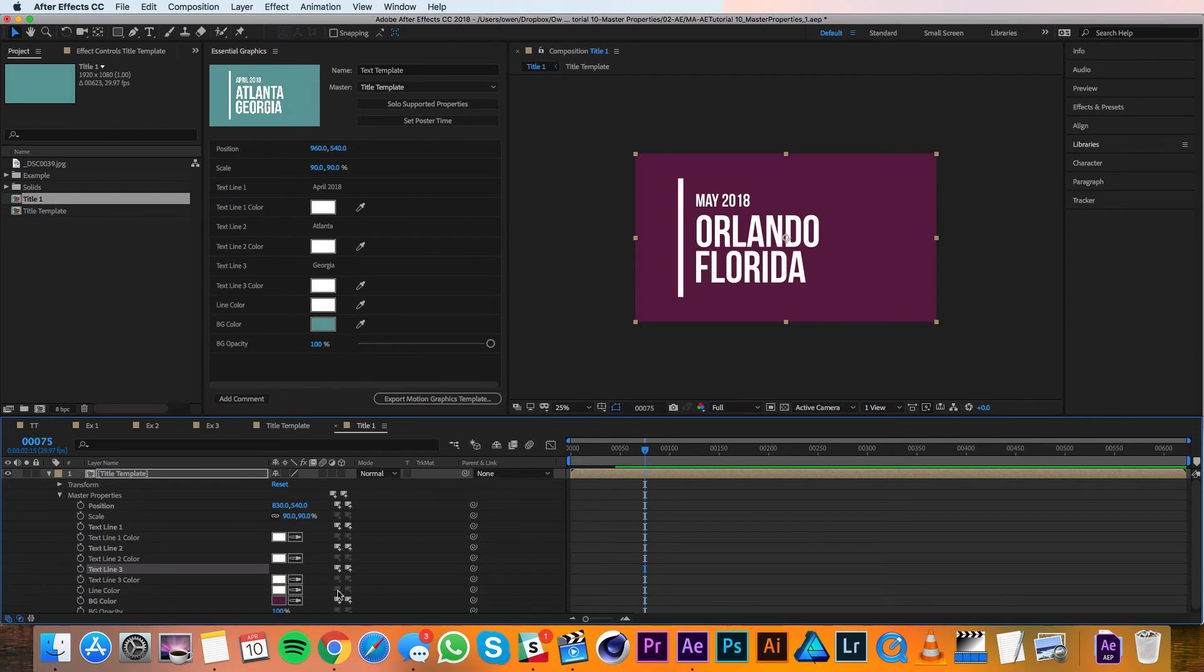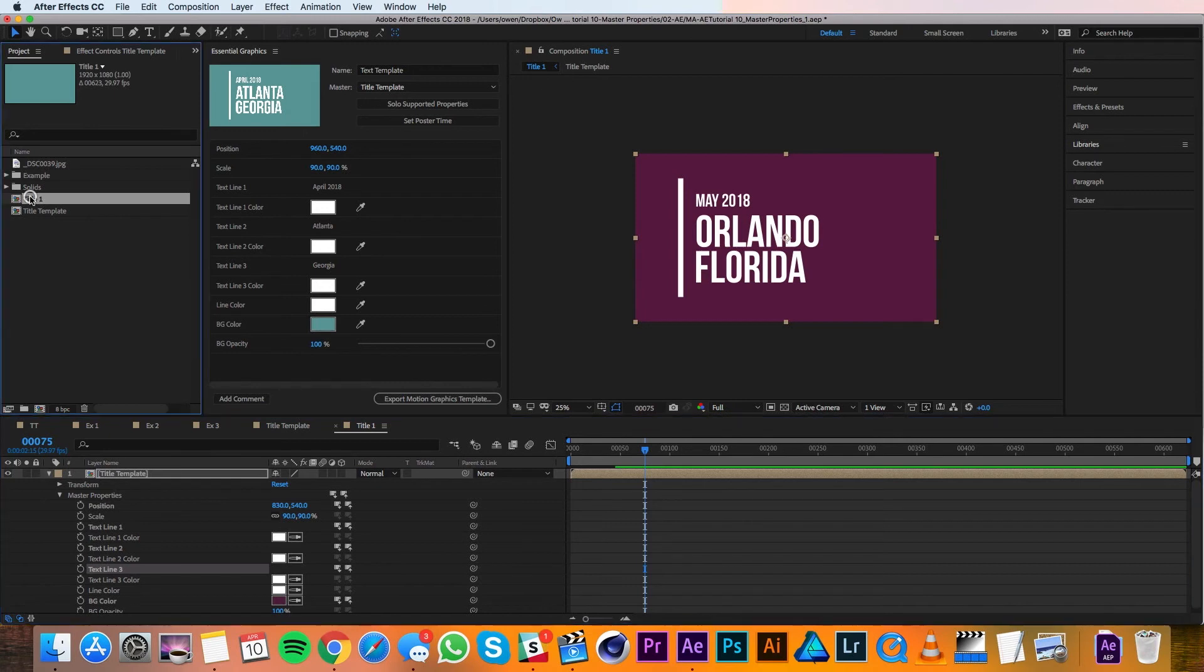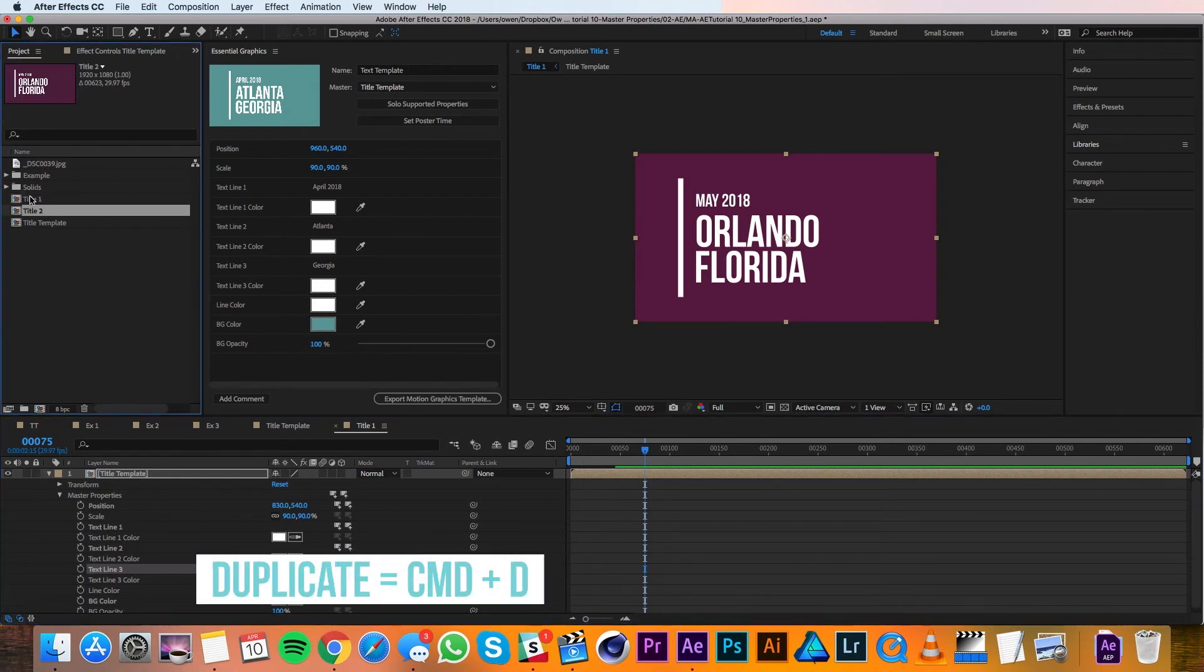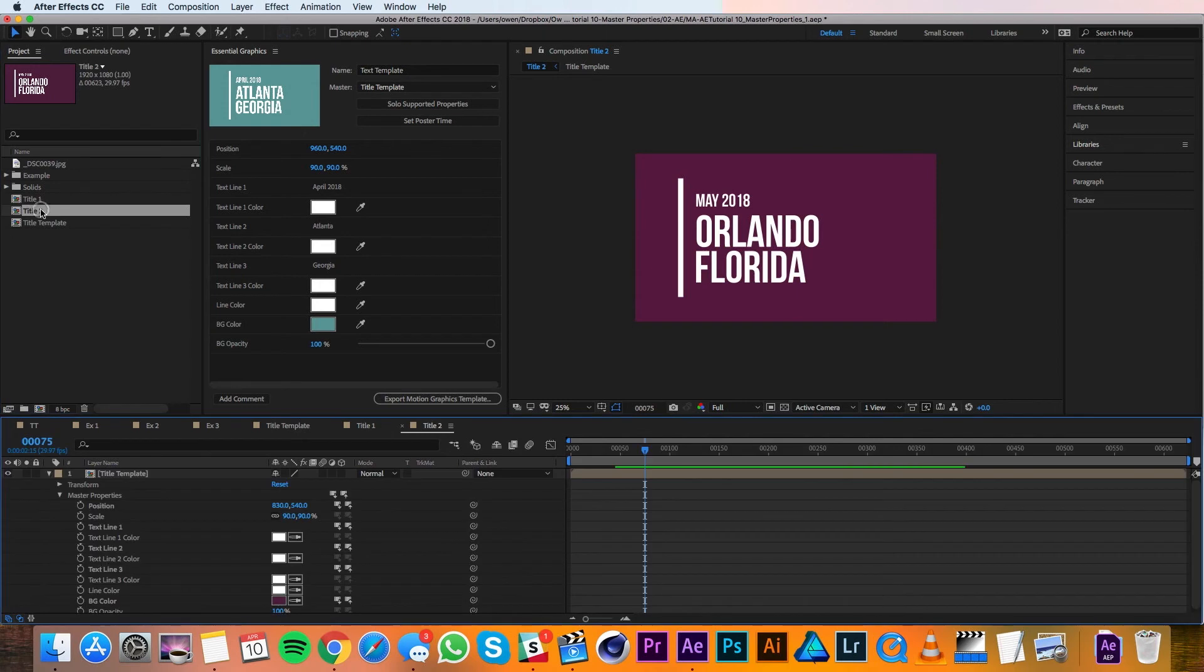So I think this version is done, it's time to make a new one. So I'll go into my project panel, and I'll duplicate it with command D to have title two, and I'll open up that new composition.